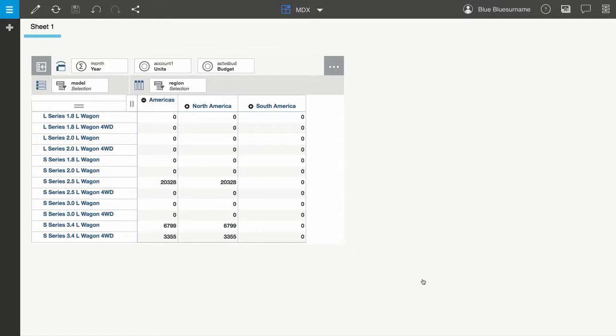So this was a simple example of editing MDX in the Set Editor. You can use any supported MDX function to edit or create a dynamic set in Planning Analytics Workspace.